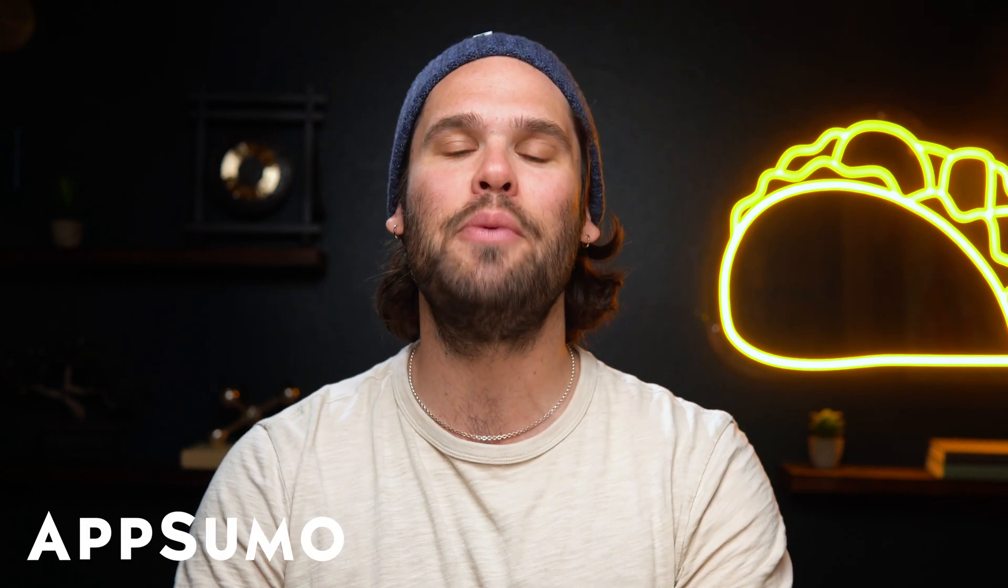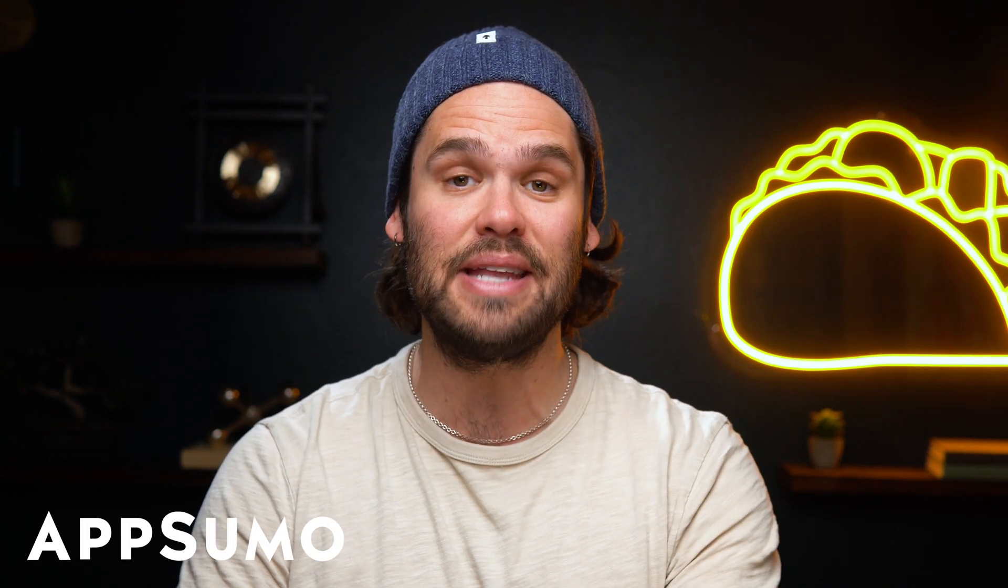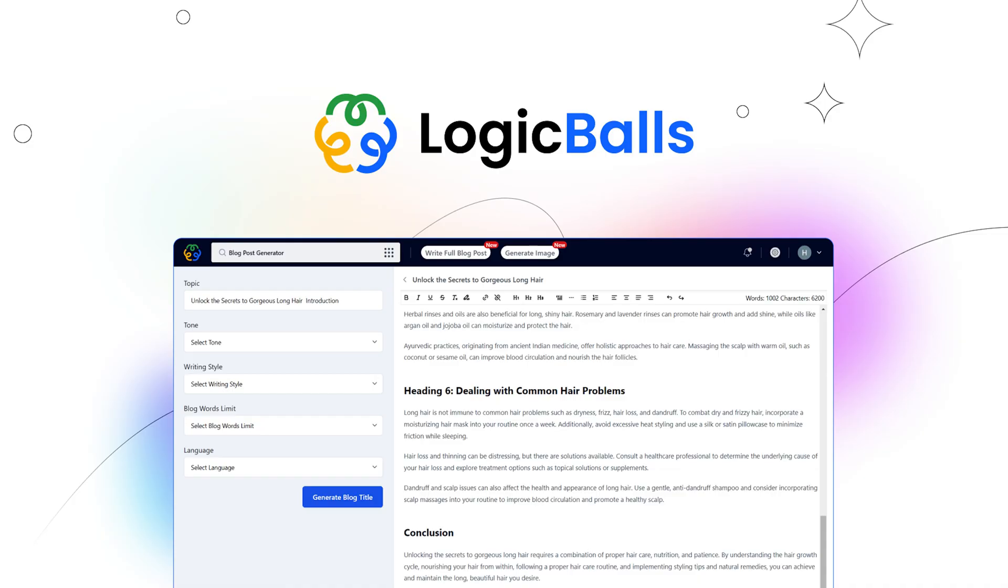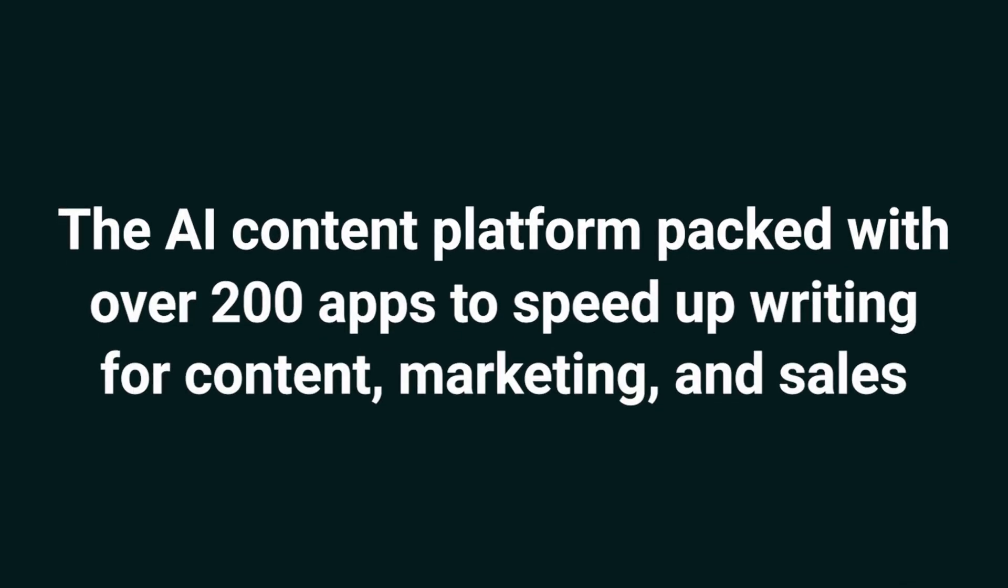What's up, Sumo-lings? I'm Jay with AppSumo, the best place to get insane deals on business software. Today, we're looking at Logic Balls, the AI content platform packed with over 200 apps to speed up writing for content, marketing, and sales.